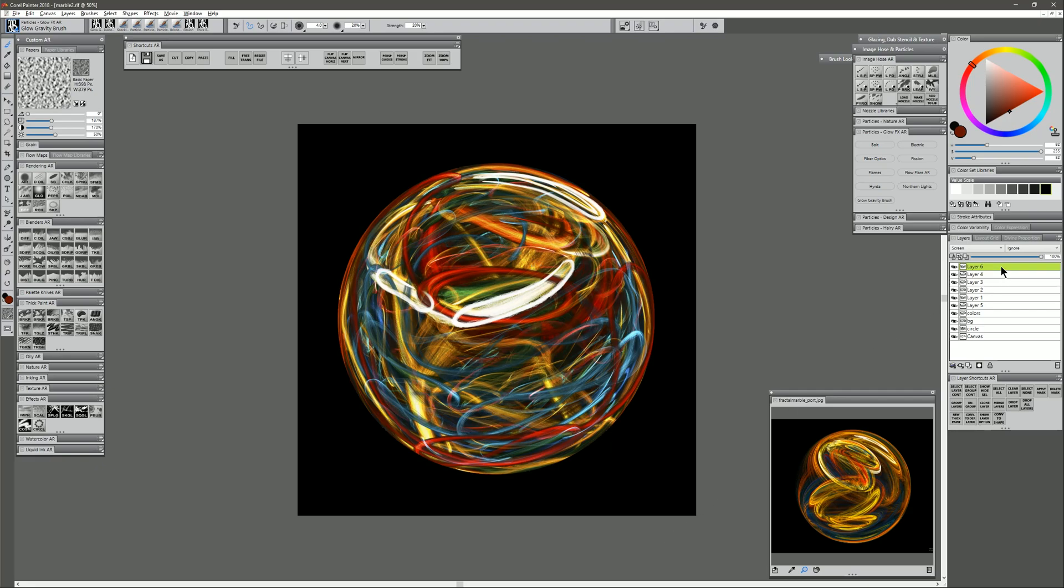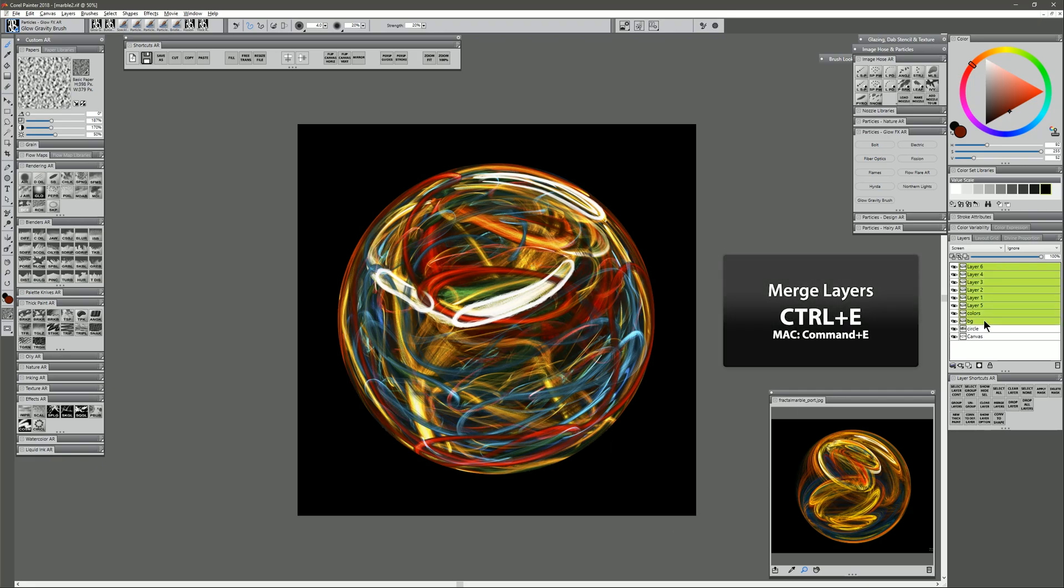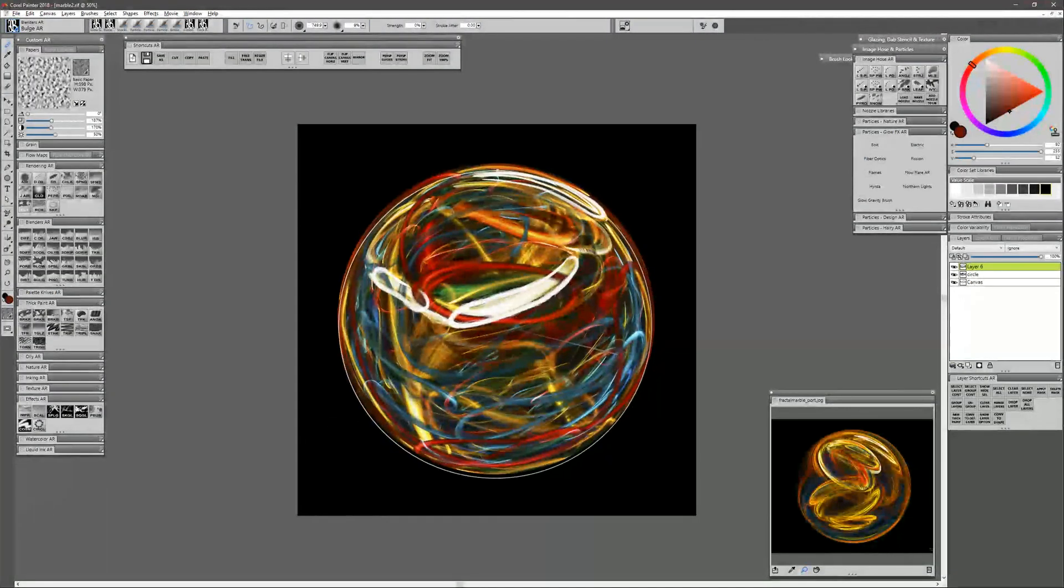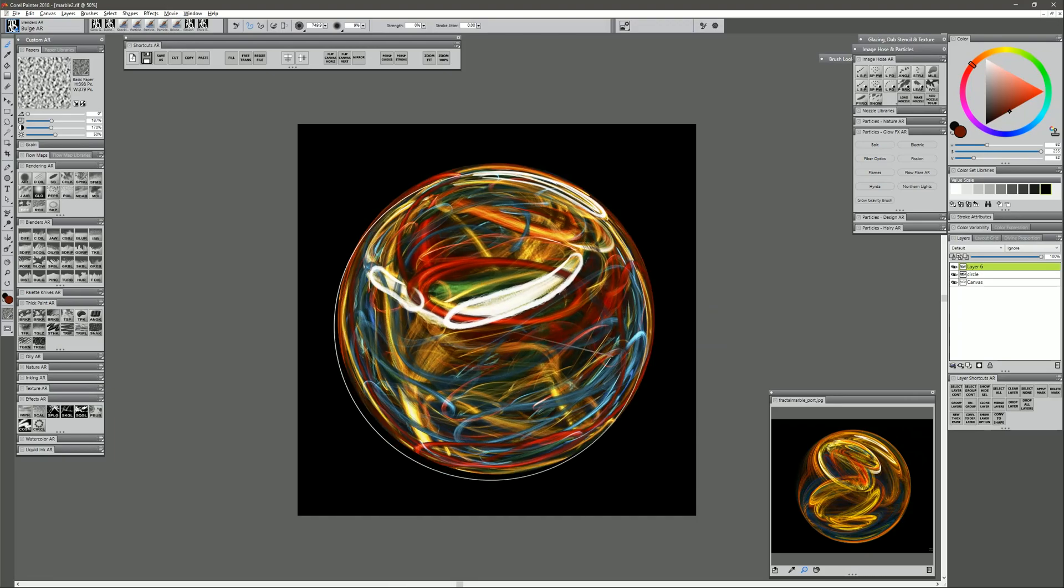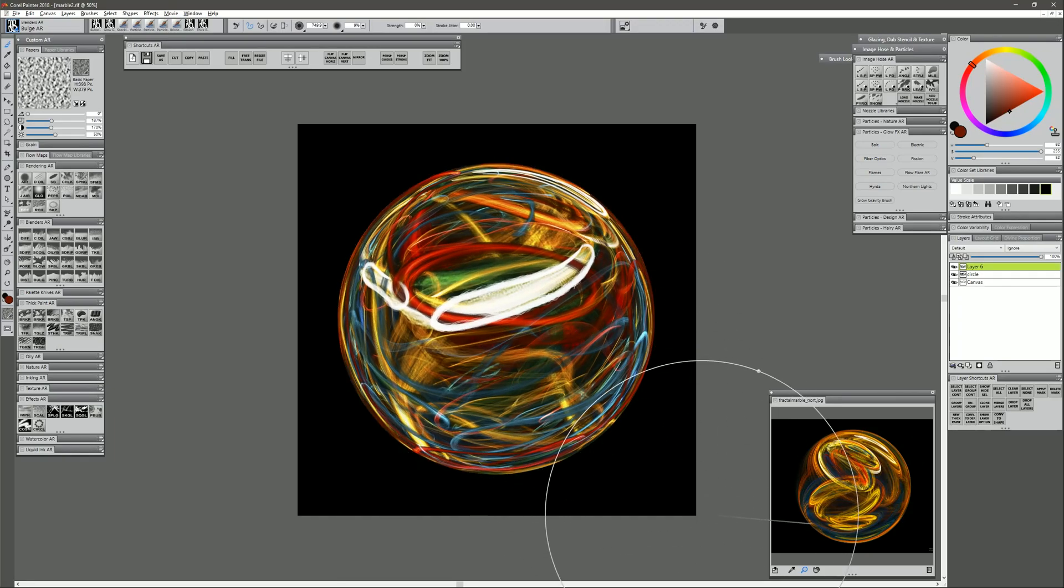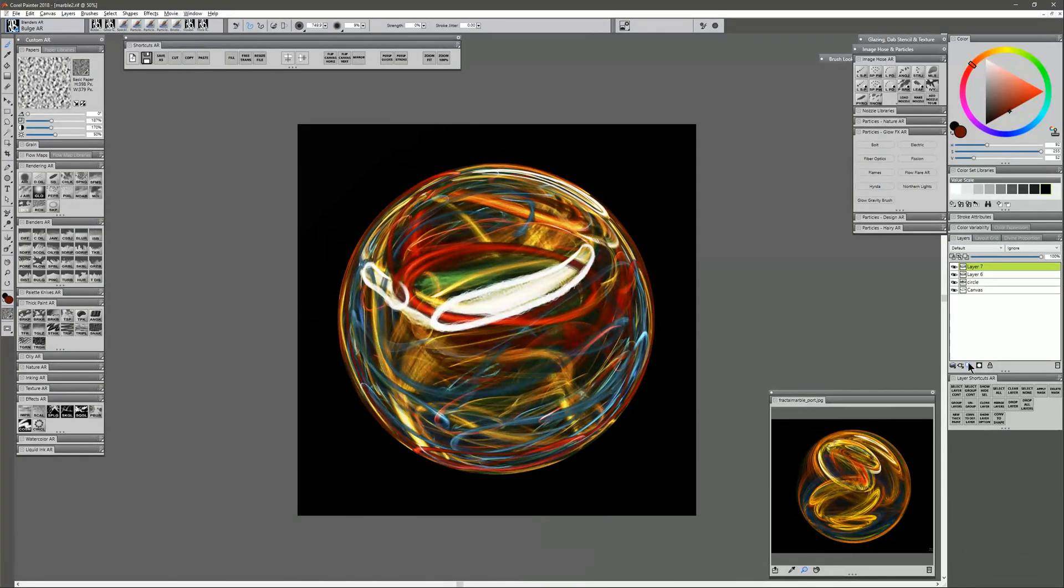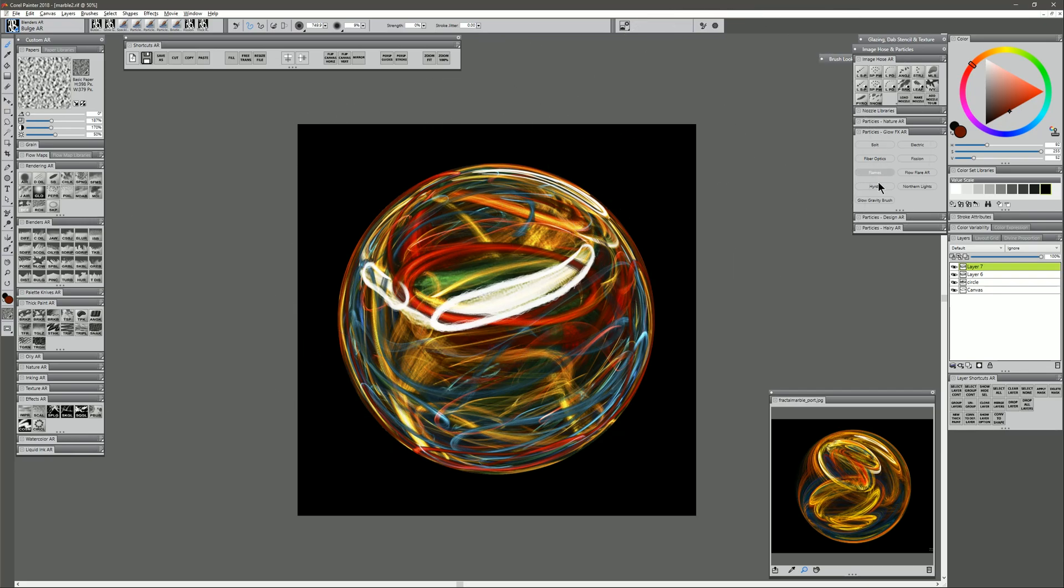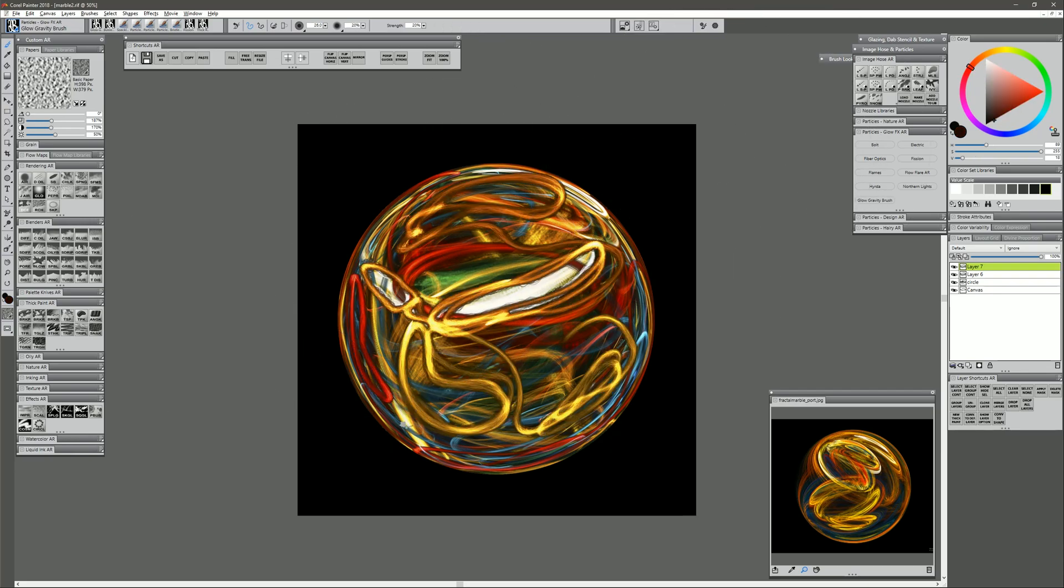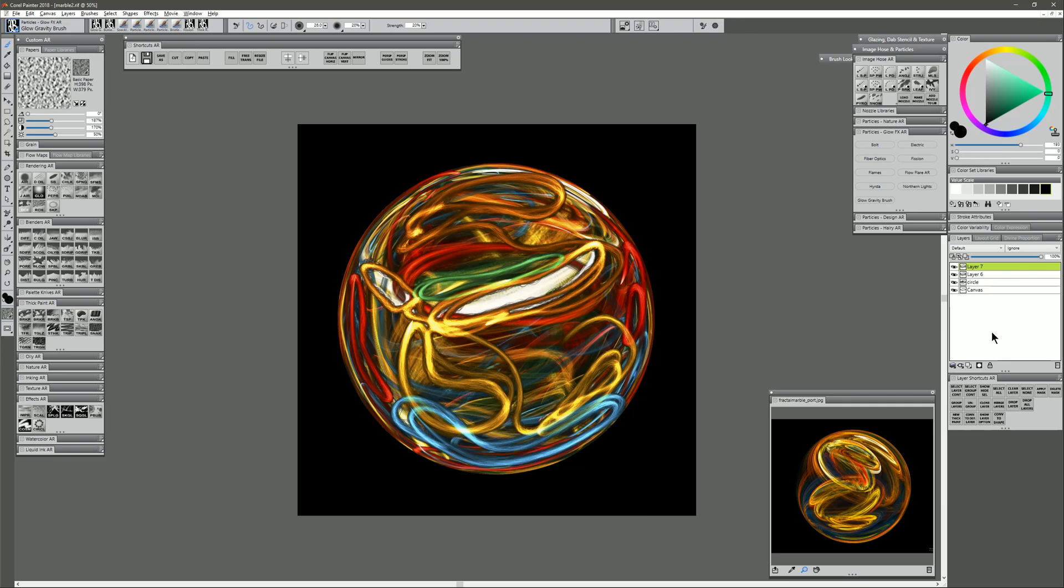Let's go ahead and just flatten all of our color layers here. And again, we'll select that bulge brush and we'll just bulge it out from the center. Go ahead and create one more layer and we'll add a bit more detail here. Let's go ahead and flatten down our color layers again and we'll bulge it one more time. And I think that's looking pretty good.